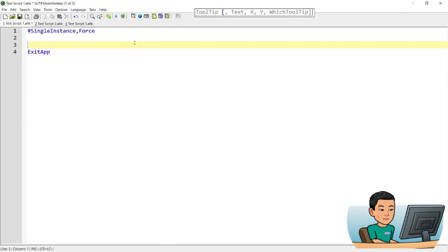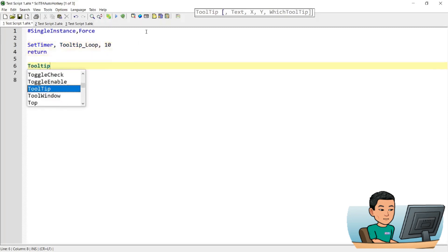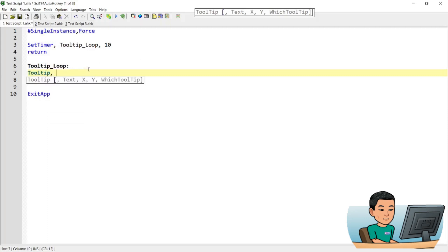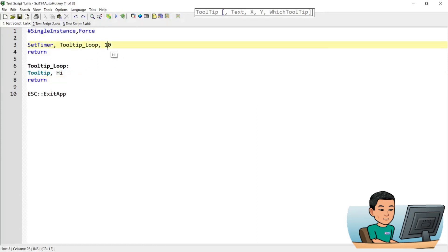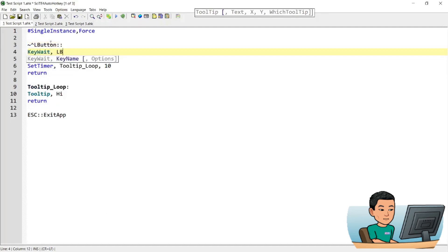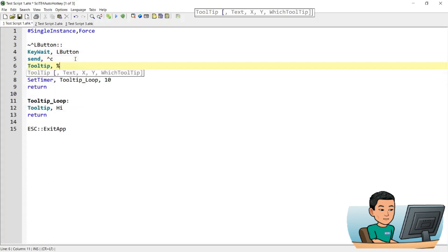There are just a couple more things I wanted to show you. A tooltip with a loop of 10 milliseconds will make the tooltip follow your mouse cursor by constantly refreshing the tooltip at the new location around your mouse. So if you need a tooltip that follows your mouse, this is the way to do it. And if you want to show selected text in a tooltip, you can create a Ctrl+LButton hotkey, use KeyWait for LButton to be lifted, send Ctrl+C to copy the text, and then show a tooltip of the clipboard.